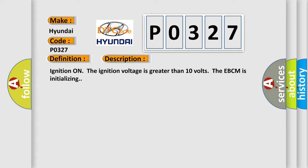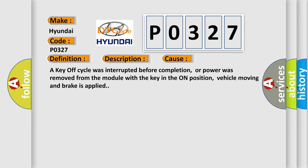This diagnostic error occurs most often in these cases: a key-off cycle was interrupted before completion, or power was removed from the module with the key in the on position, vehicle moving and brake is applied.